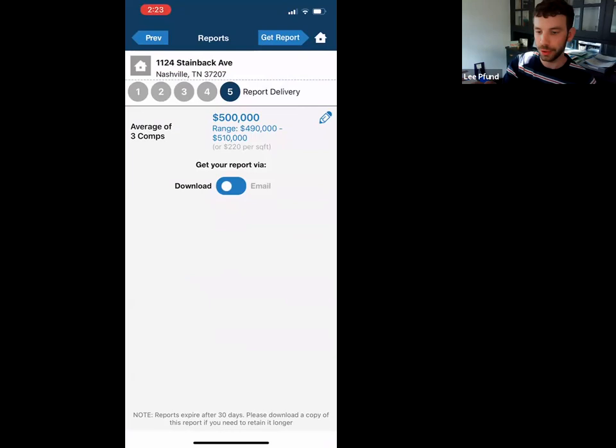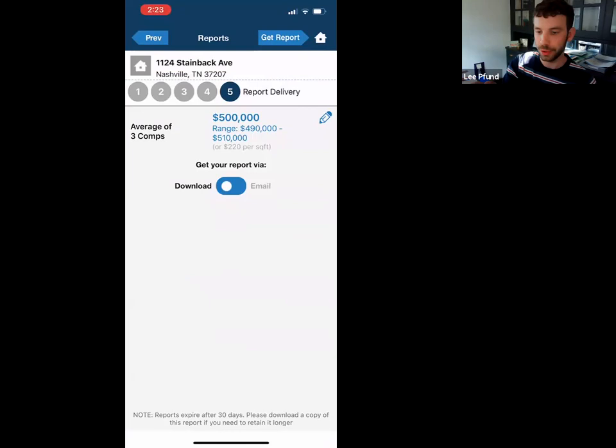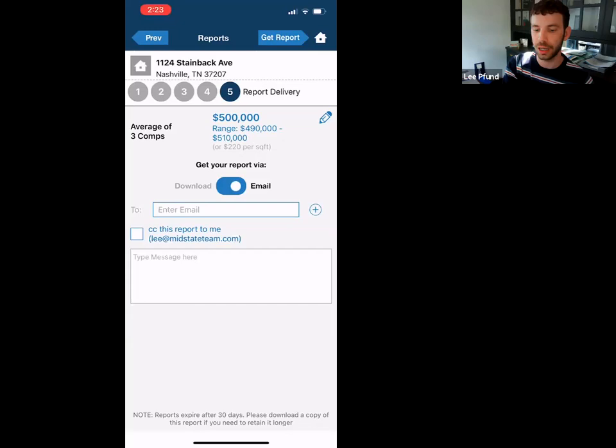You can change it to email and send it directly to your client from here, but I don't think that's a good idea. I'd say either save it as a PDF or open your Gmail and attach the report that way — that way you can type a message and it looks nice.